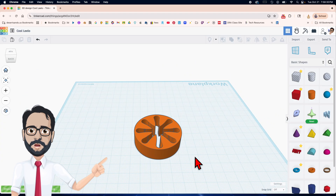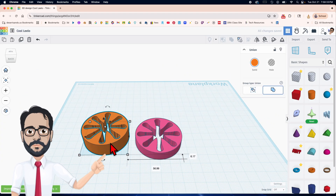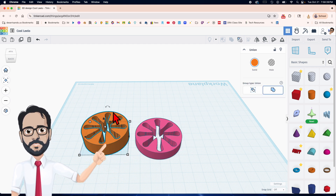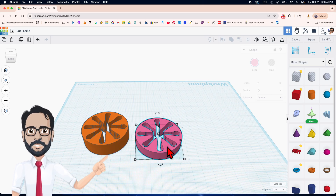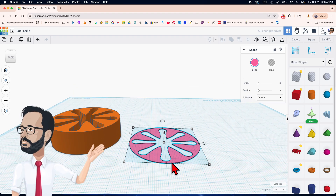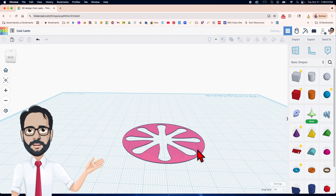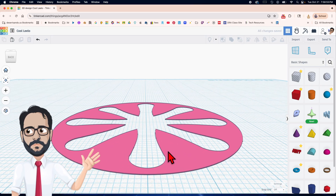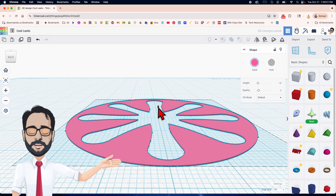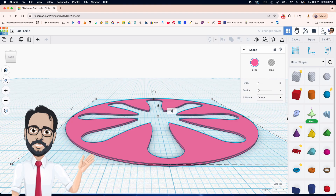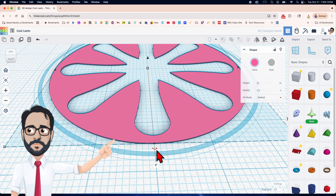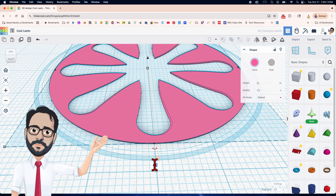Sometimes it gives an error message, sometimes it doesn't. I exported it separately because this shape requires more processing power than the other. I deleted the other one so it won't hog resources. Snap grid is off. Duplicate, move up 0.09, rotate negative 0.5 — same as last time.